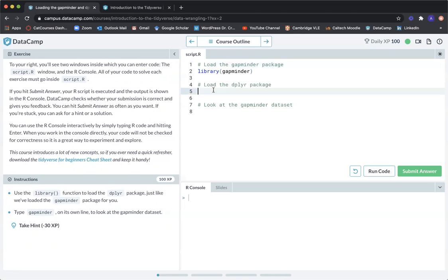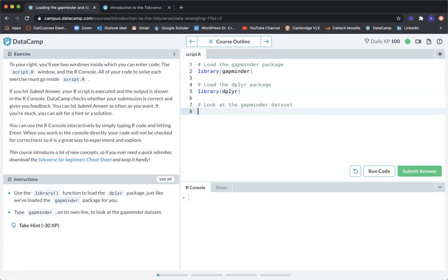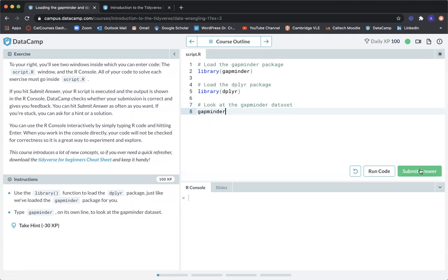On the right, we have some instructions. This says load the Gapminder package. So to do that, we use the library function over Gapminder, then D-P-L-Y-R. Next, we're going to look at the Gapminder data set. To do that, we just type Gapminder. And then we submit our answer.